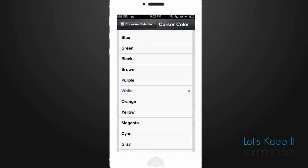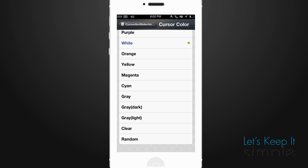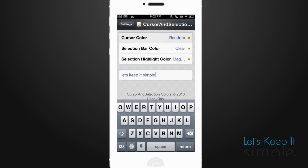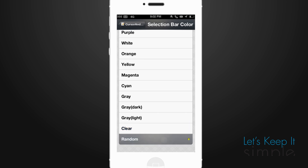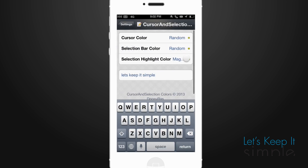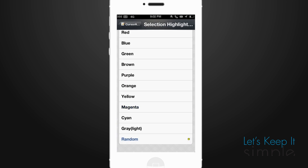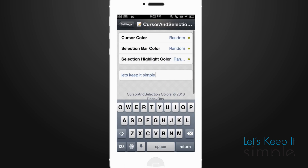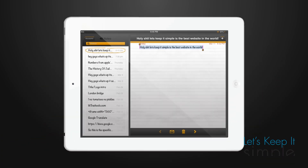Best thing is, if you want to test out your different combos, you can do so right within the tweak itself. Just configure it via the Settings app to your favorite option. This tweak is compatible with the iPad and comes with 15 different options, so one of them will definitely satisfy your needs.